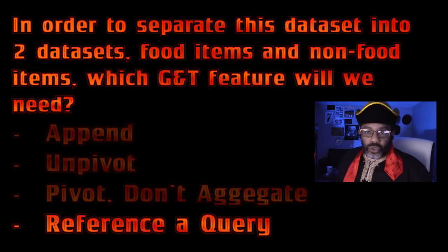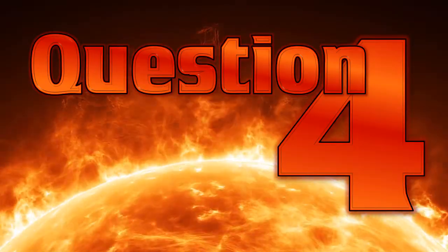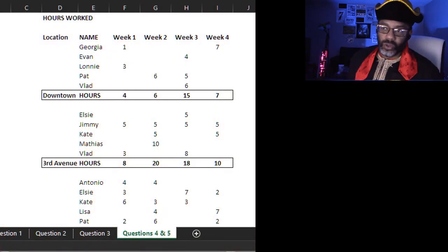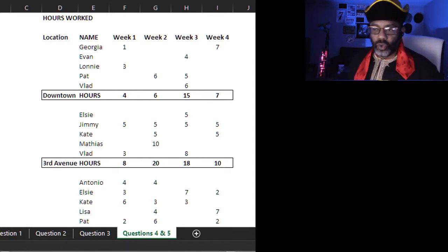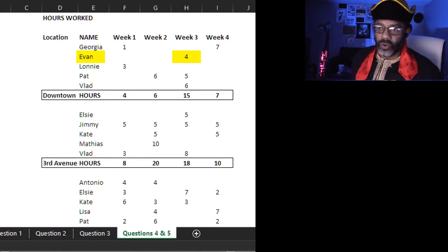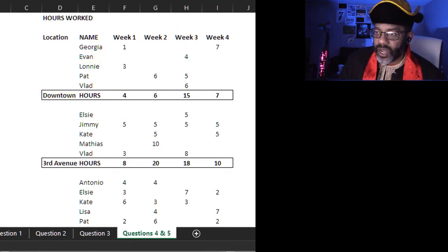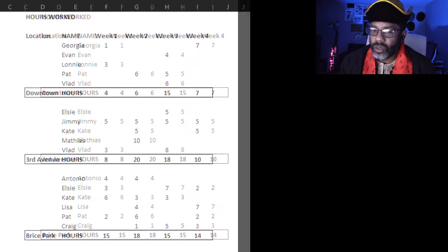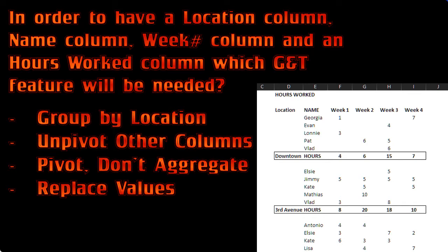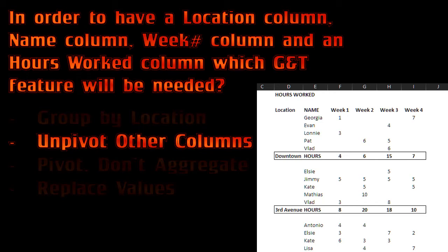Question four. We have locations, people, weeks, and the hours that each person worked at a location. You can see that Evan worked four hours downtown during week three. Here's the question: in order to have a location column, a name column, a week number column, and an hours-worked column, which Get and Transform feature will be needed? The answer is unpivot other columns.